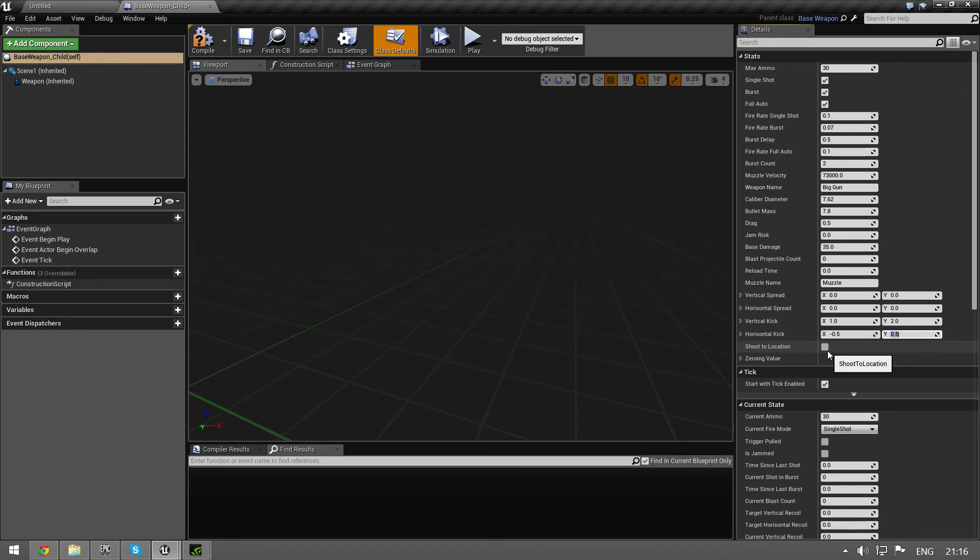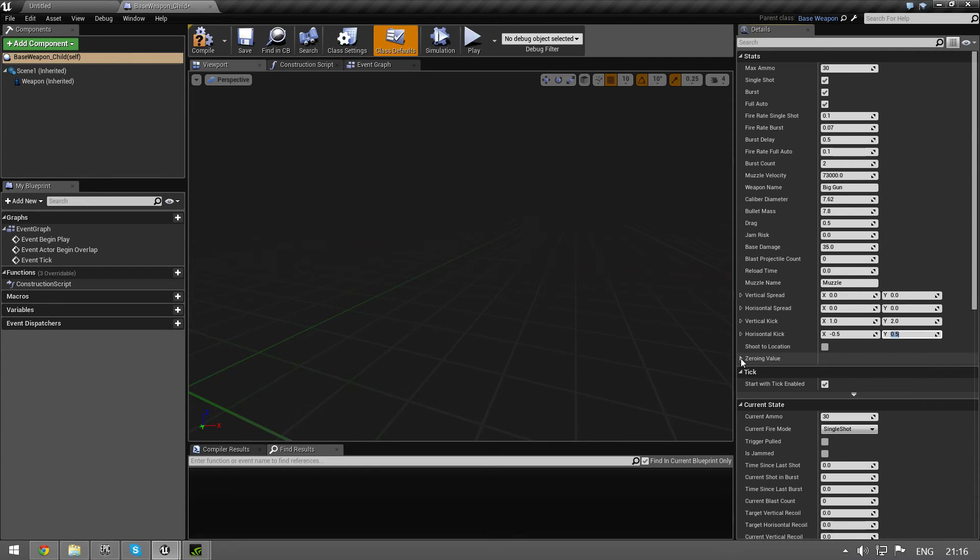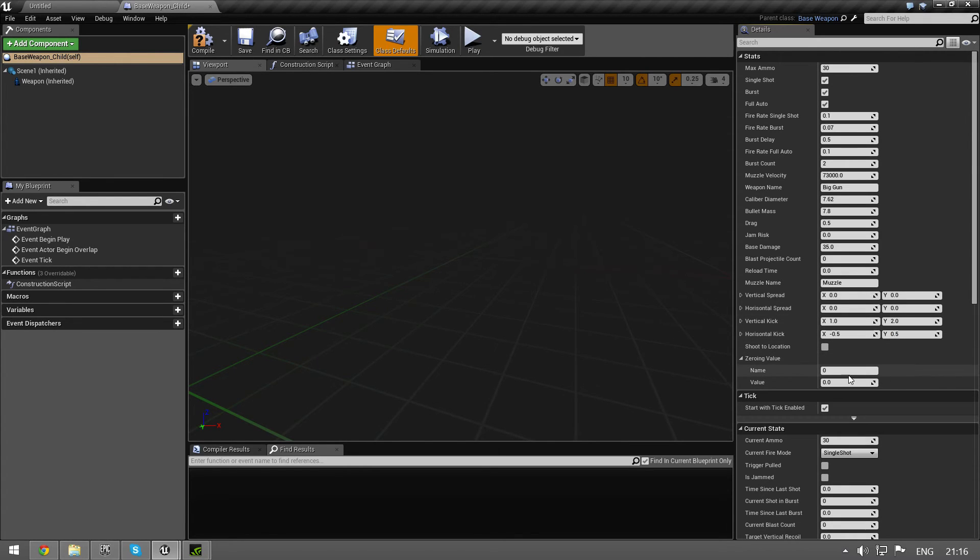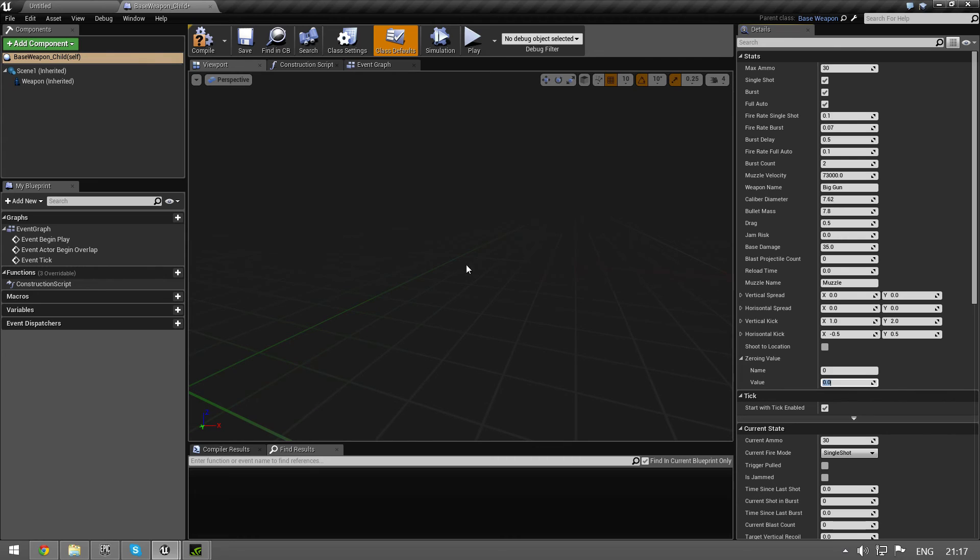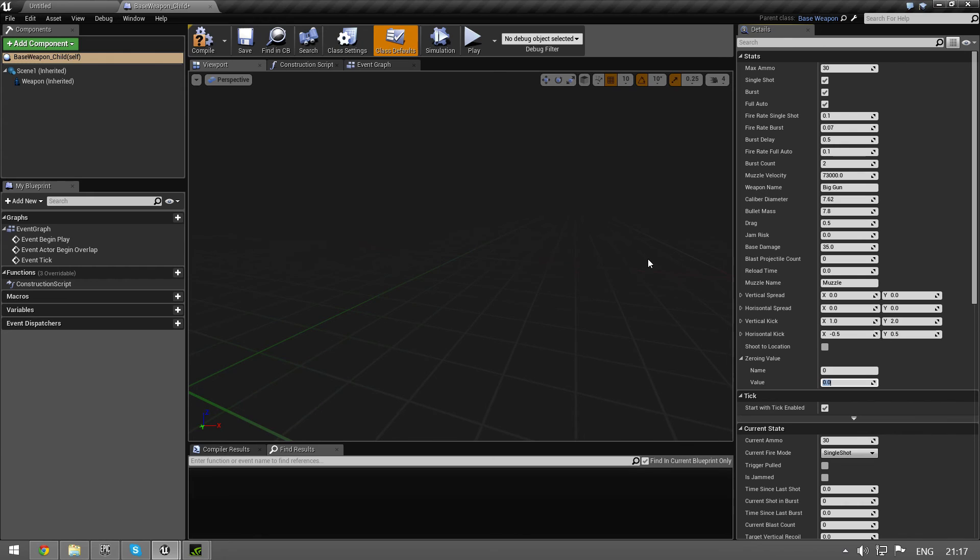Shoot to location is used for third person. And then we have a zeroing value. Right now the bullet just goes straight, and if you're aiming straight the bullet is going to go below the aiming line. If you put in a value here, the bullet is not going to go straight, it's going to go up a little bit and go above your aim line. This is how zeroing works, so it makes your gun accurate to a specific range you want. But it's going to take some testing on your part.